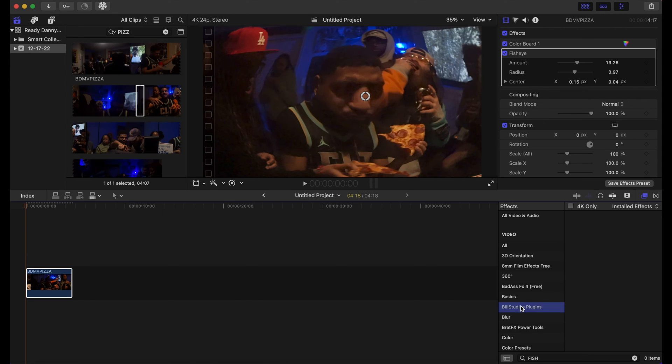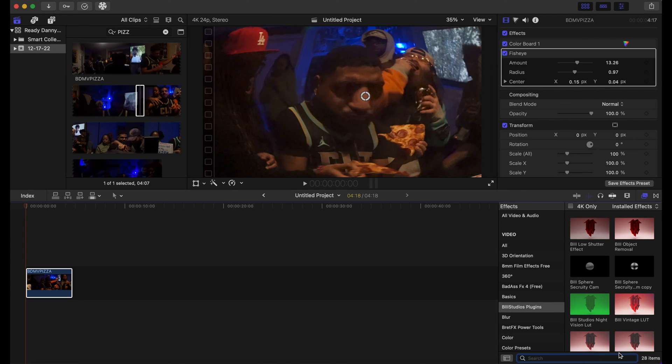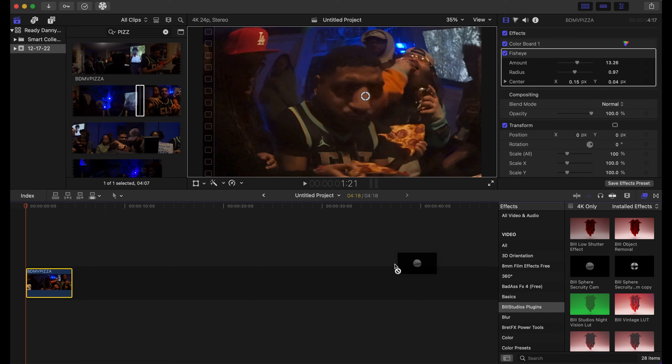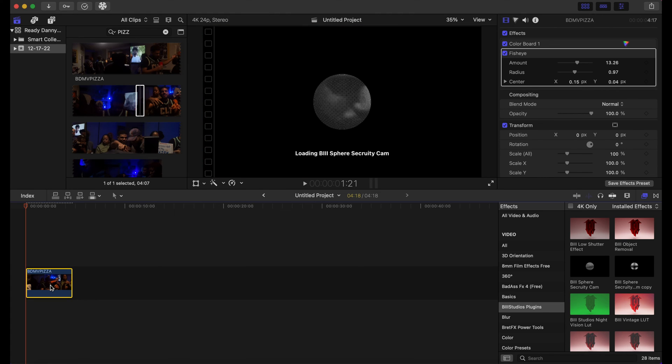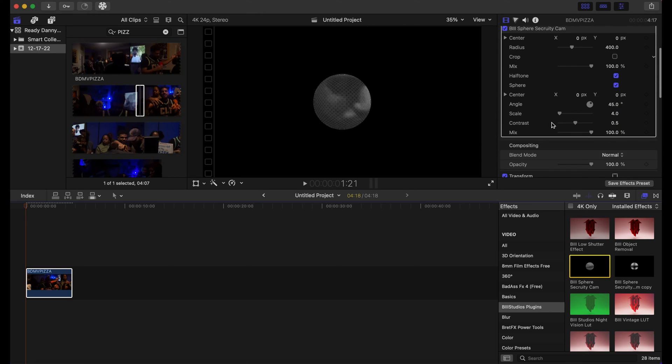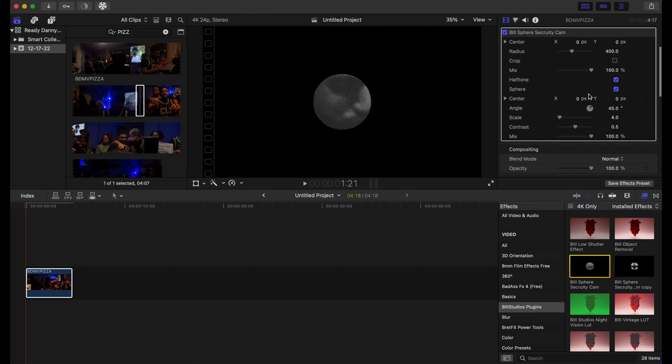This along with the fisheye effect is a really great effect. So I just dragged that on to my clip. And if you don't want a gray and white, you can uncheck this halftone right here.